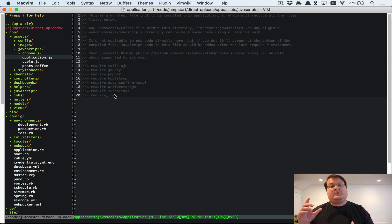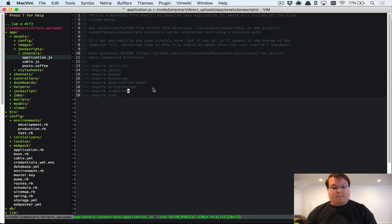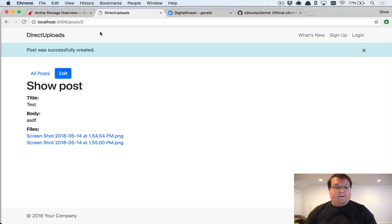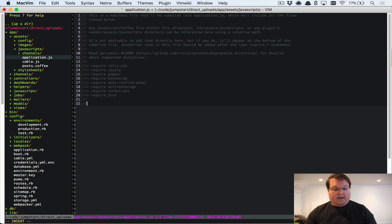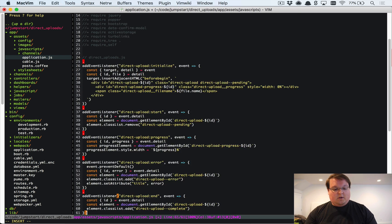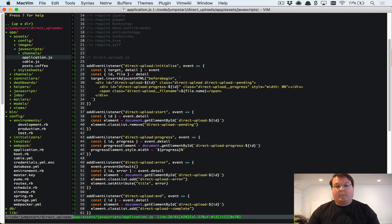We can hook into the Active Storage JavaScript to insert file upload progress bars. You can also require this via the npm package in Webpacker, but using it in the asset pipeline works fine. We'll grab the JavaScript and CSS from the Active Storage documentation for the event listeners and progress bar styles, and drop the JS right into application.js.